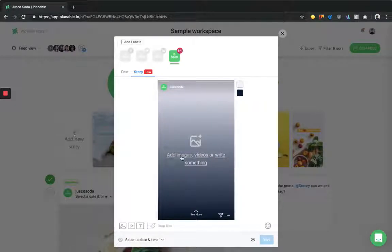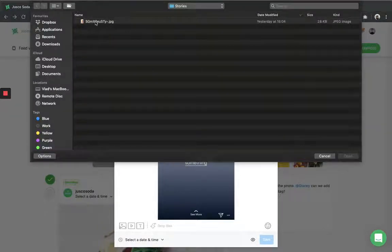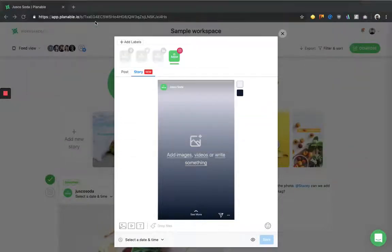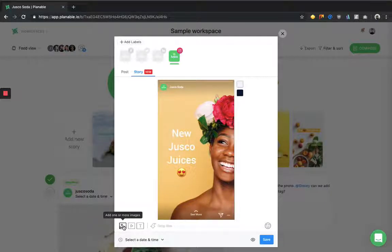You can choose to add images, videos, or write something. Let's choose to add something. I can select an image. Afterwards, I can add either multiple images or videos.